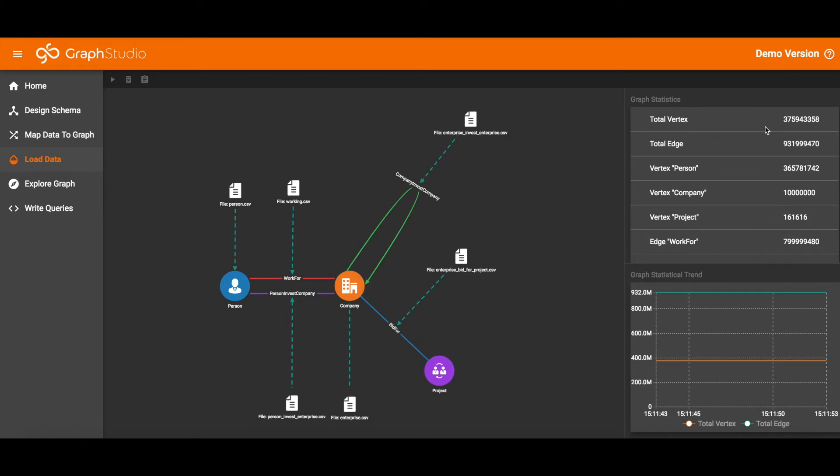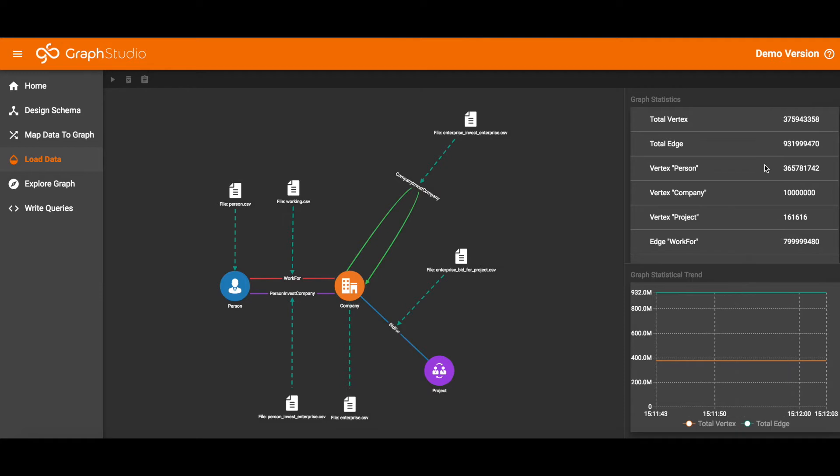There are some 370 million vertices, 930 million edges. Of those vertices, 365 million are persons, 100 million are companies, and there are some 160,000 projects.